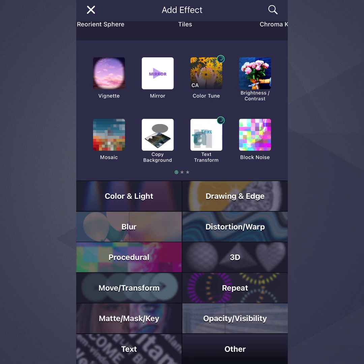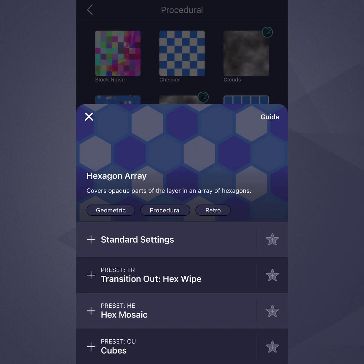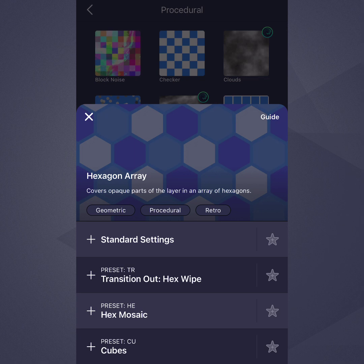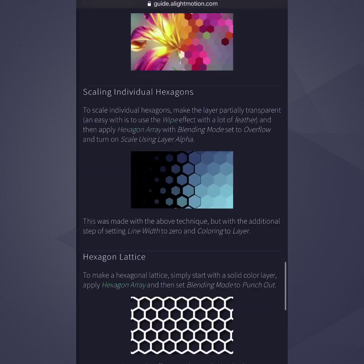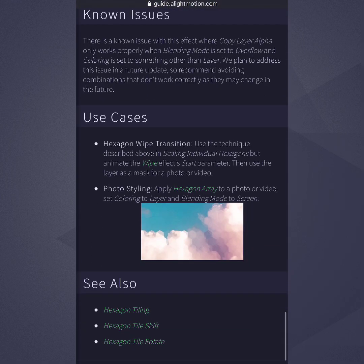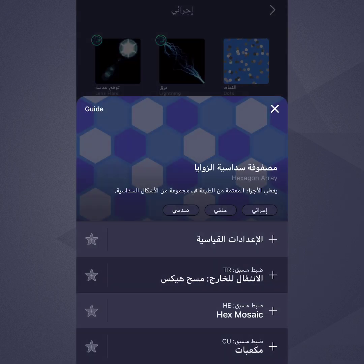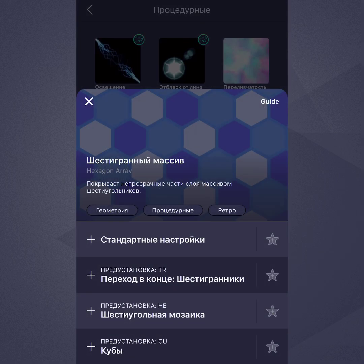Let's take a look at the Procedural category. Tap any effect to open the Effect Details card. The Details card shows the name of the effect and a brief summary of what the effect does. To learn about the effect in more detail in the effect reference on our website, tap the Guide button. The guide also includes a few use cases that may inspire you when creating your own projects. If you are using a language other than English, the English name of the effect is also shown, which may be convenient if you want to search for related tutorial videos on YouTube.